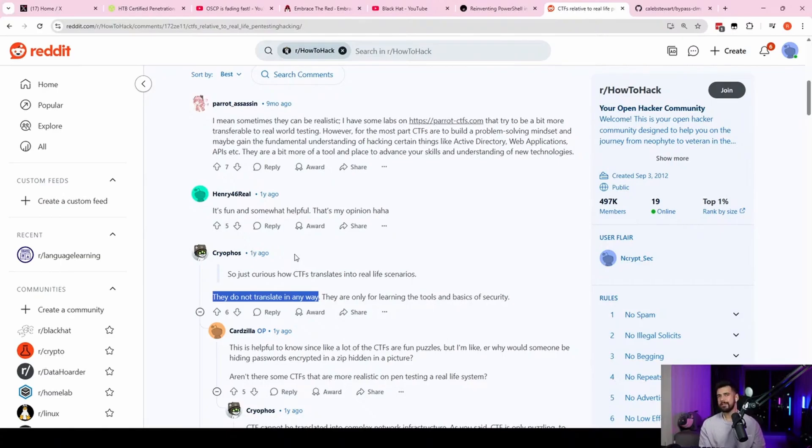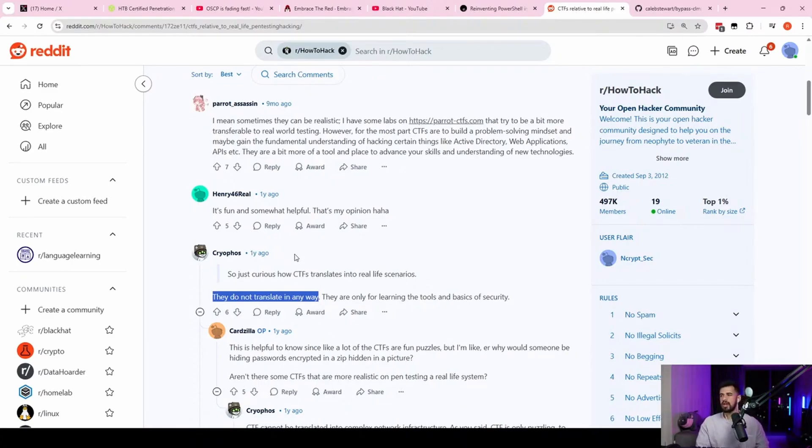I would say specifically on the web side of the house is where things get more complex. Maybe you could say in the networking side, too, if you're doing an internal engagement that's real world, maybe you have 100 IPs or something.